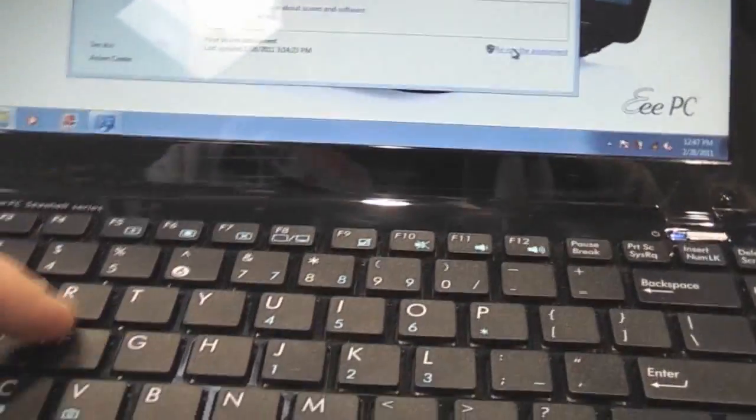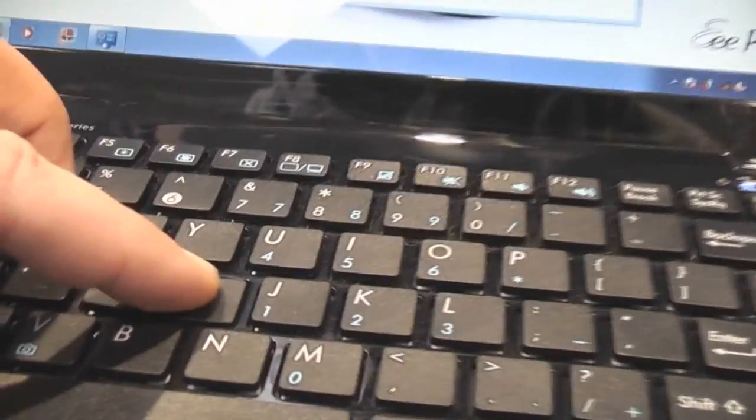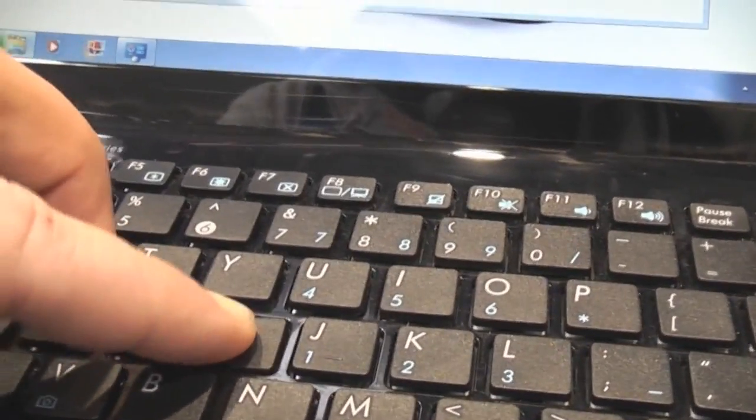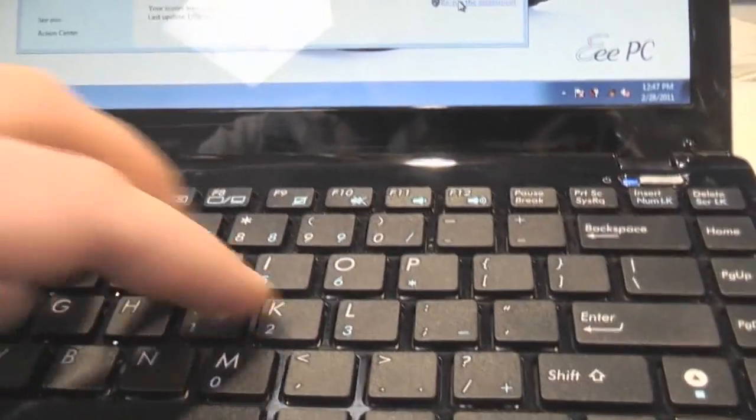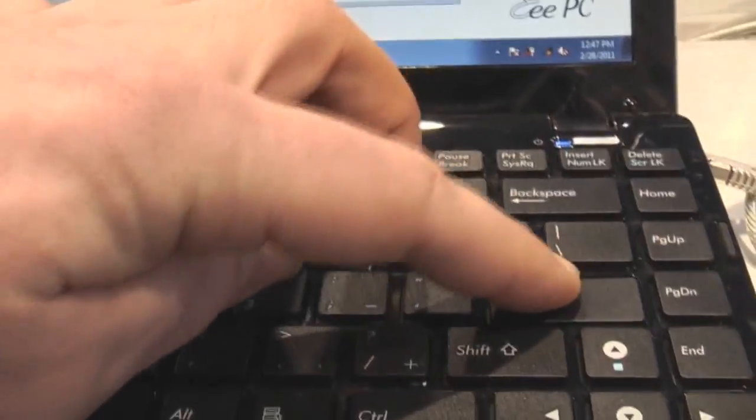The keyboard is actually pretty nice, it's a chiclet keyboard, but as you can see plenty of flexing going on, so it depends if you like that or are able to deal with that.